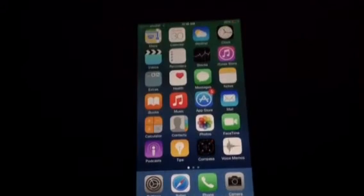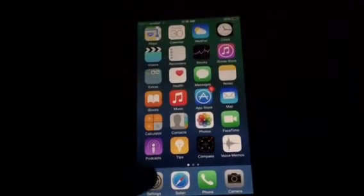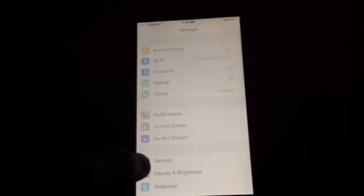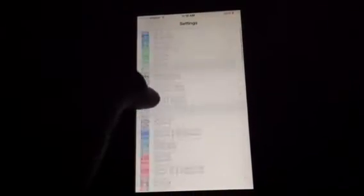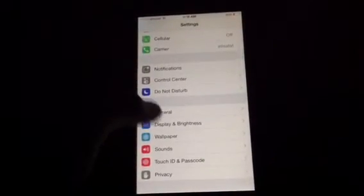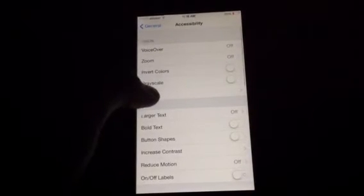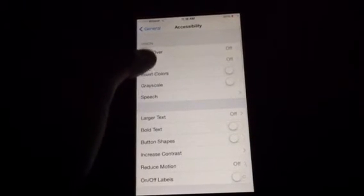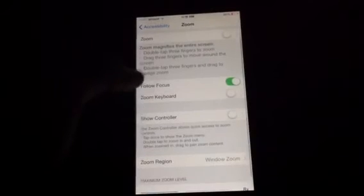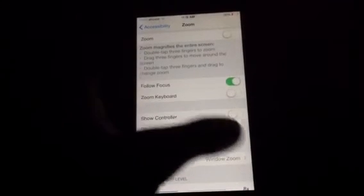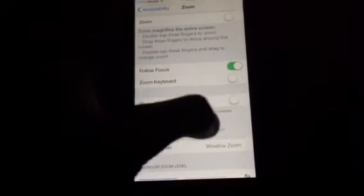Then you're going to head over to Settings, head over to General, Accessibility, Zoom, and you're going to enable Show Controller.